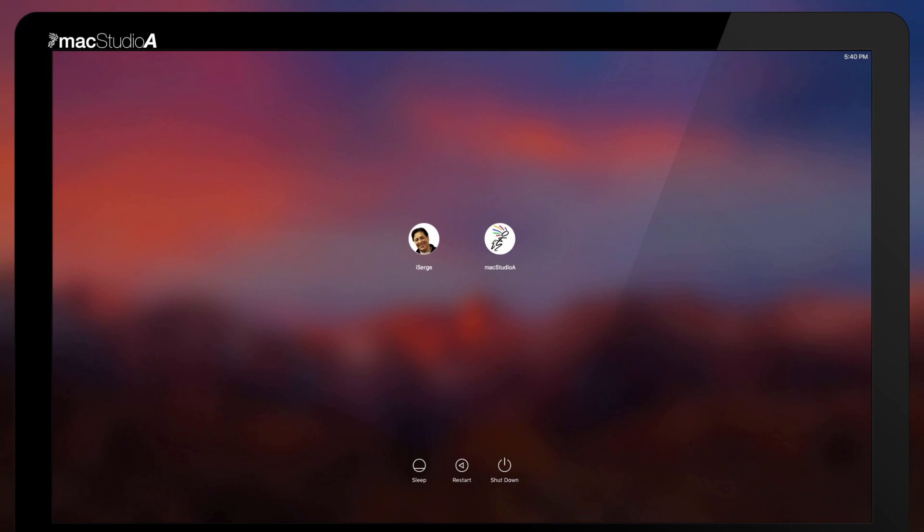After the Mac restarts, you can now log in using your new password. Which begs the question, why bother creating an elaborate password in the first place, if it's that easy to compromise your Mac?